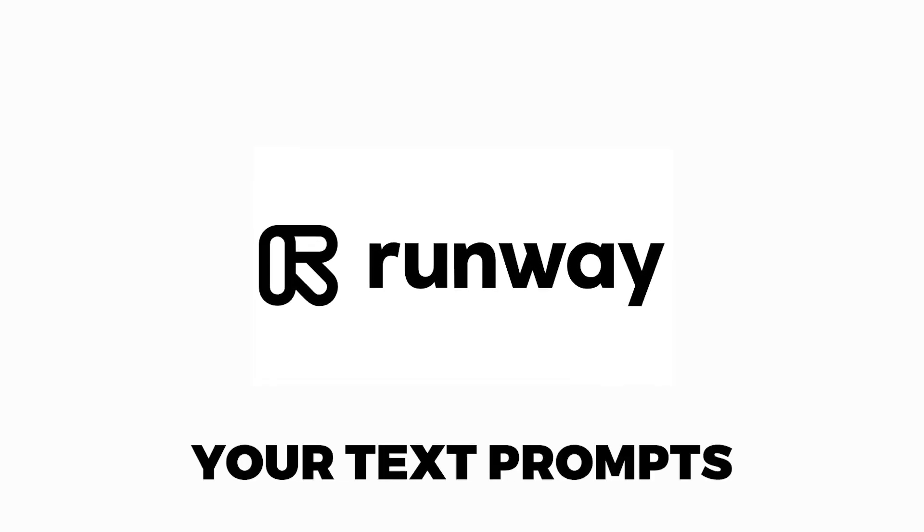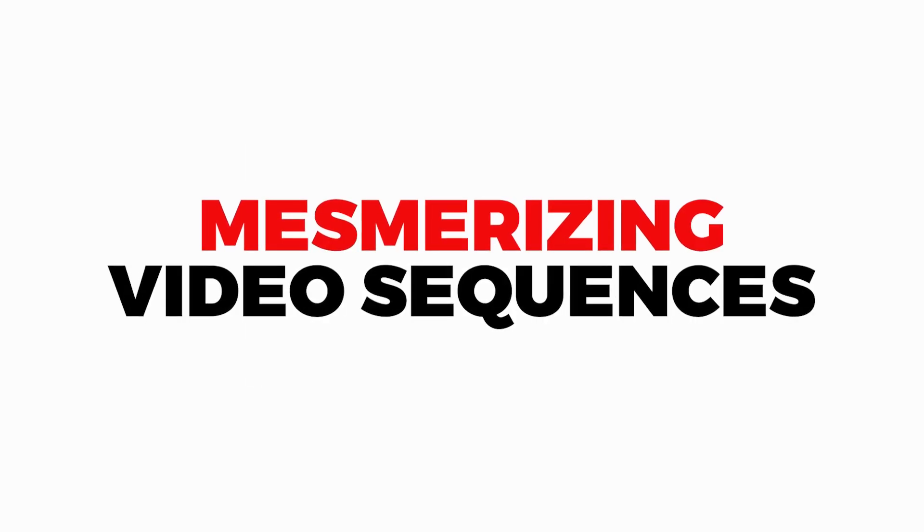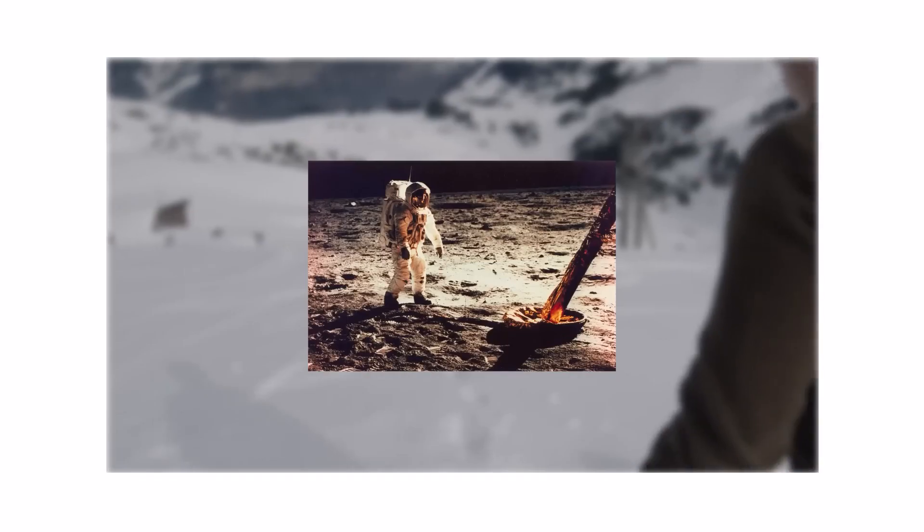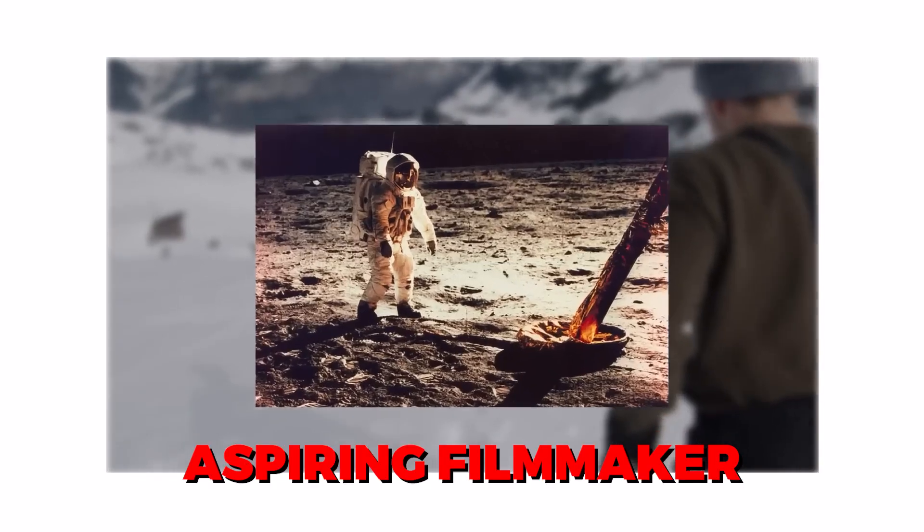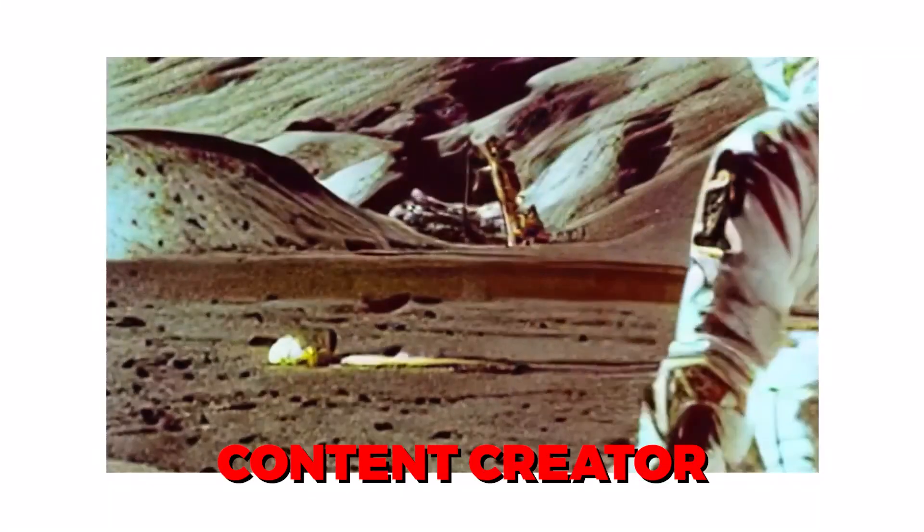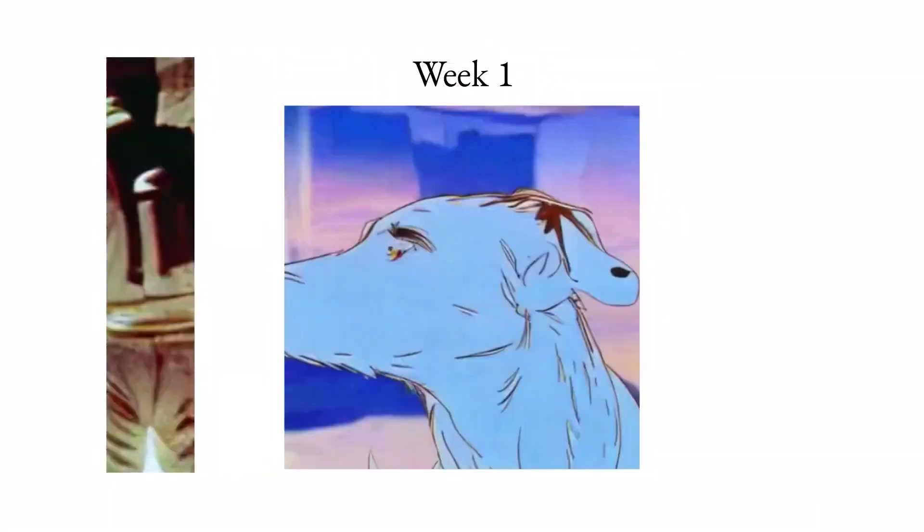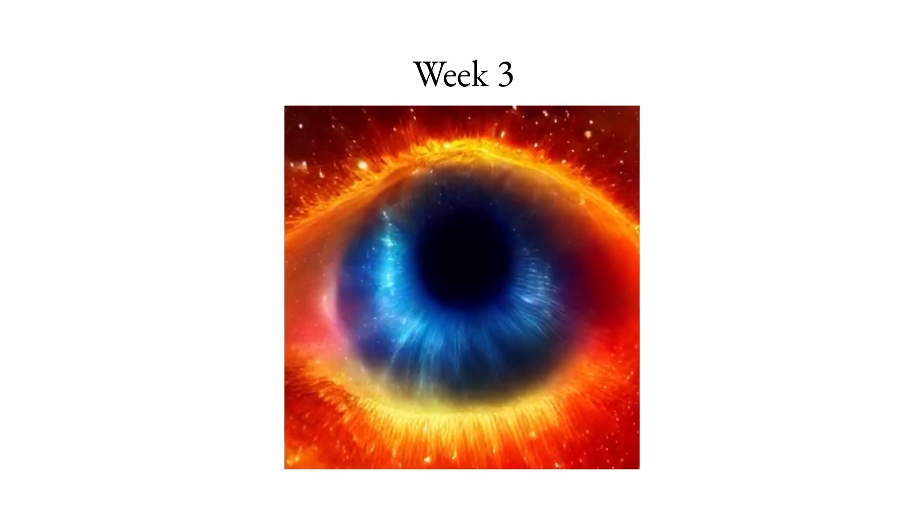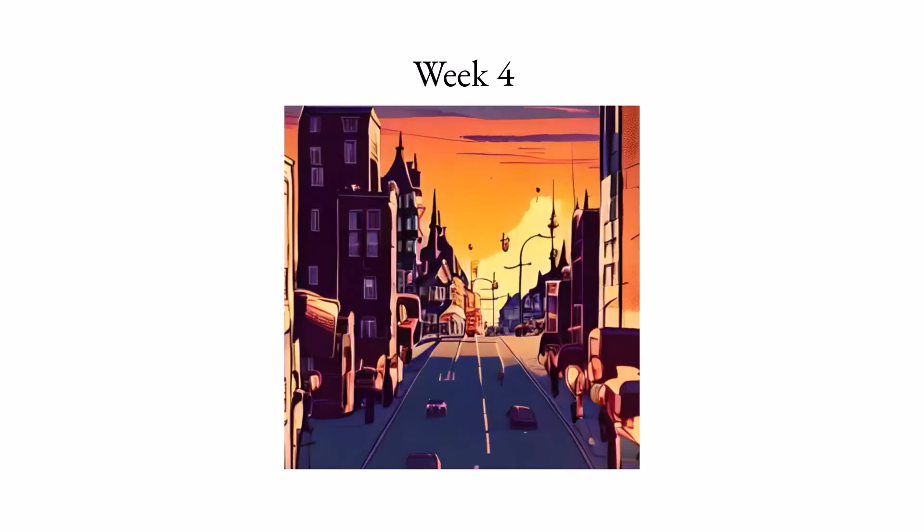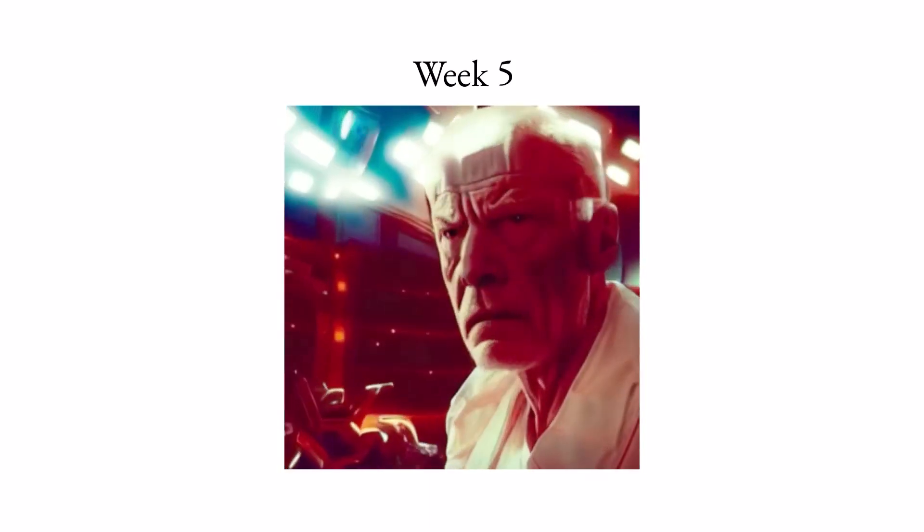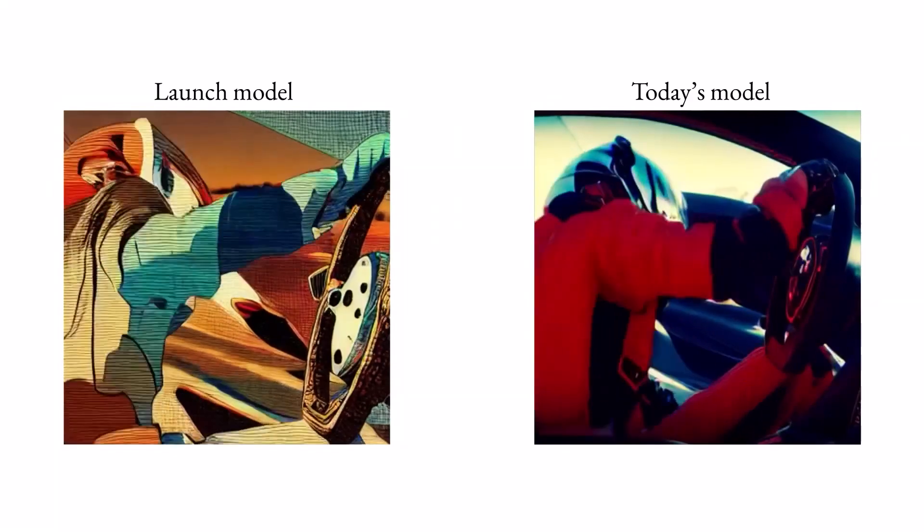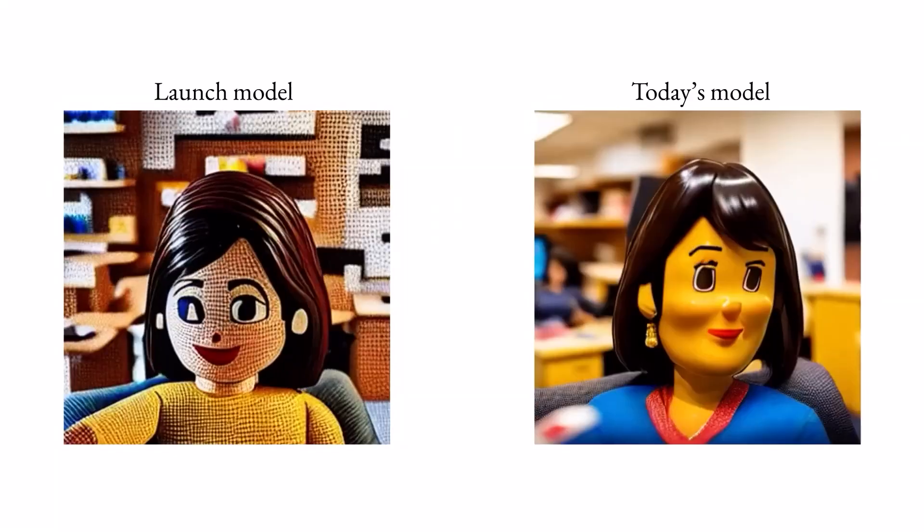In this comprehensive YouTube tutorial, we'll unveil the magic behind Runway Gen 2, an AI tool that transforms your text prompts into mesmerizing video sequences. Whether you're an aspiring filmmaker, a content creator, or simply curious about the future of AI-powered videos, this tutorial is your front row ticket to exploring the limitless possibilities of Runway Gen 2.